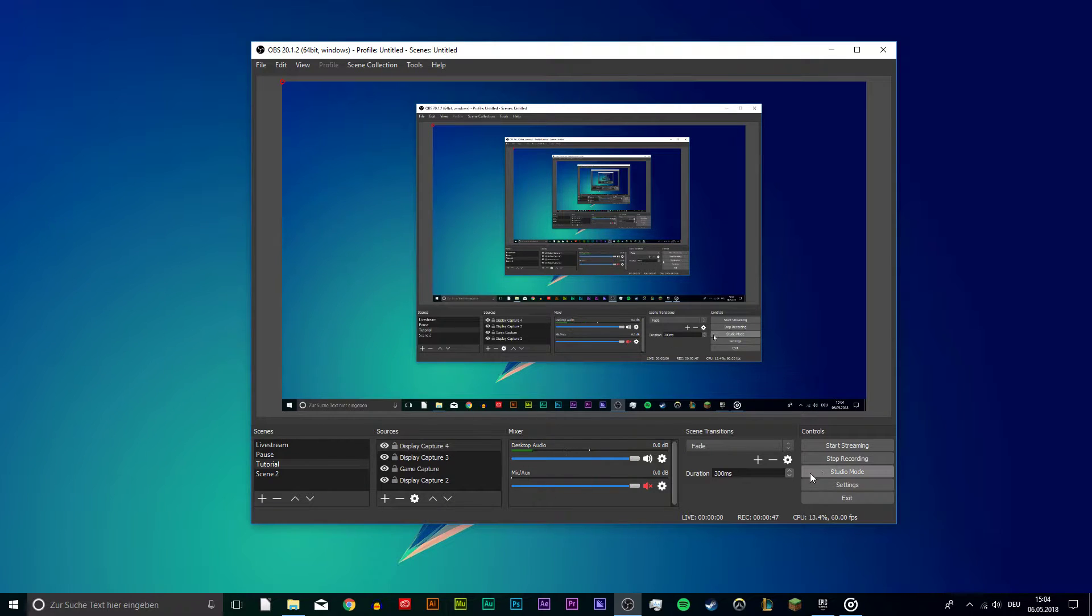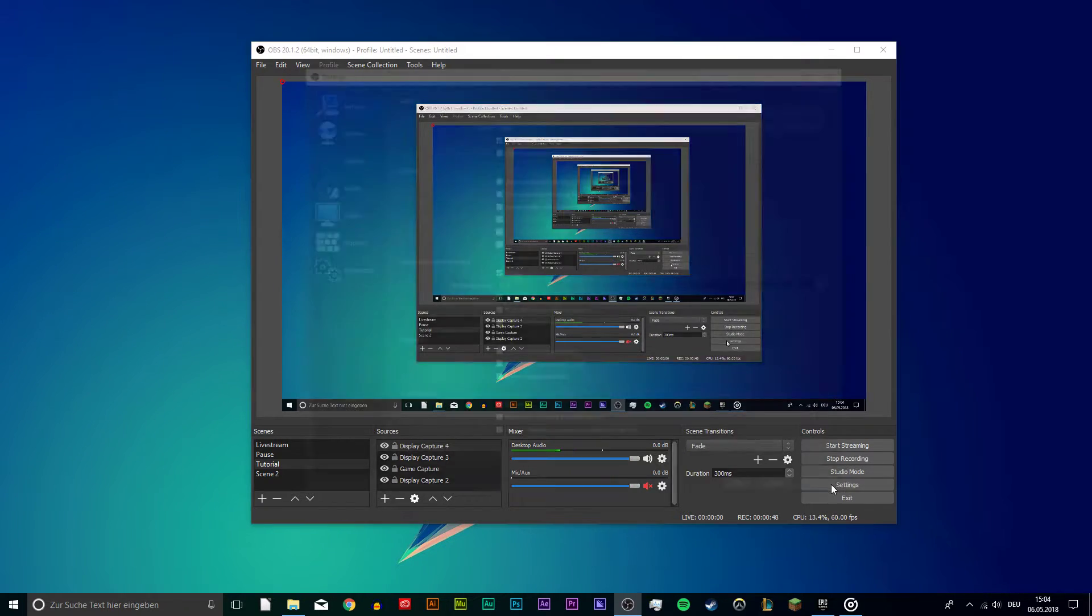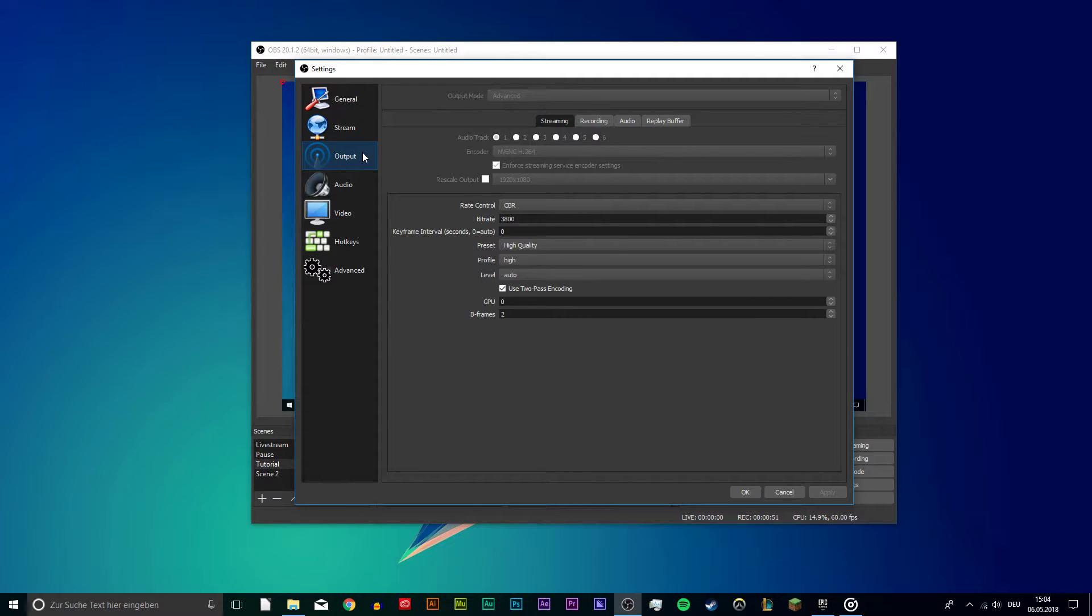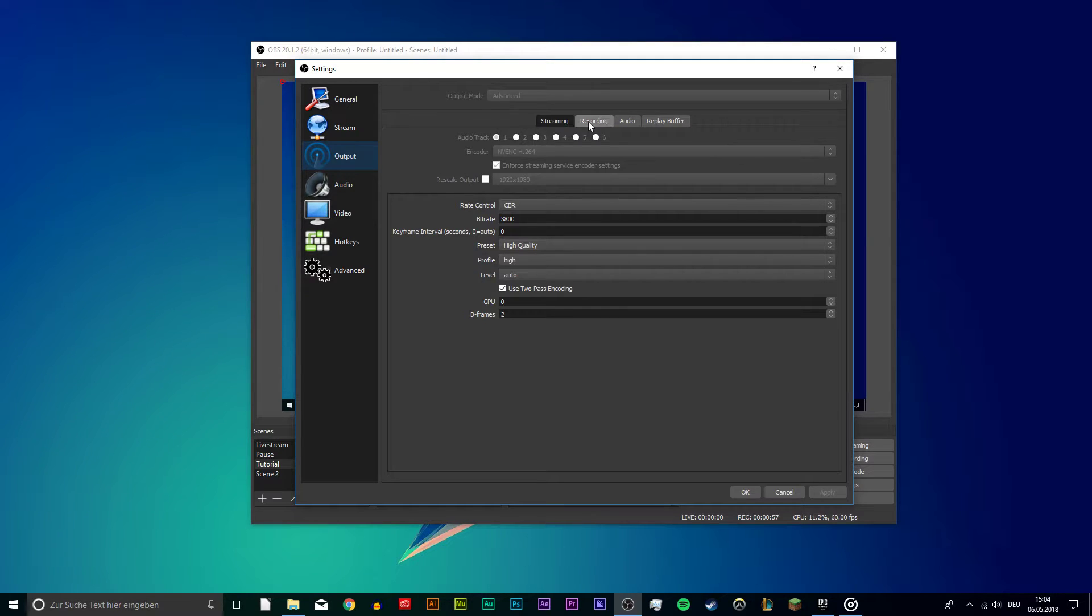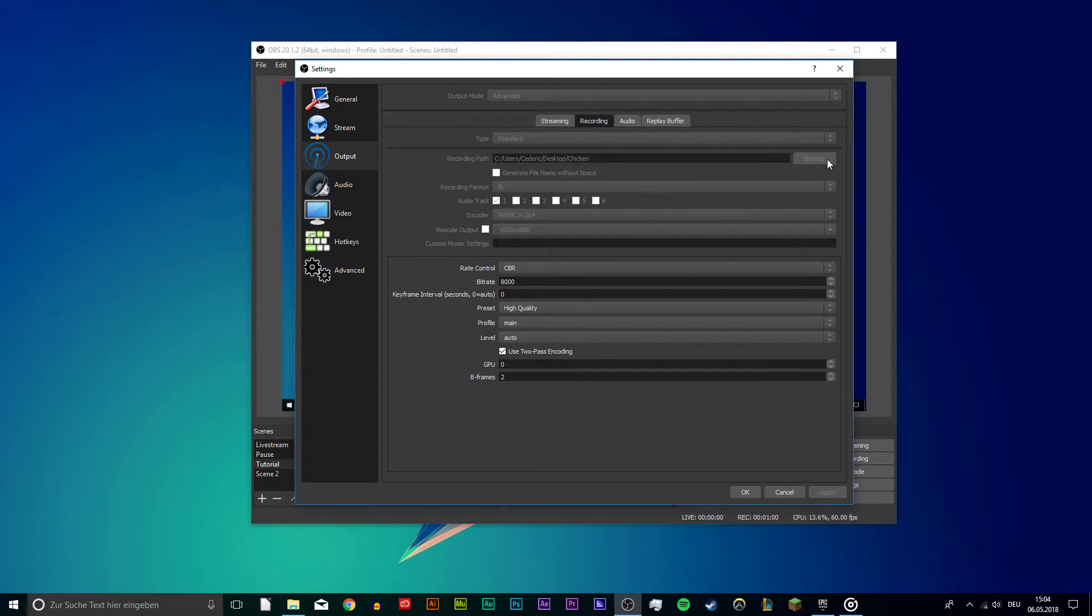Next, select Settings. You can copy my settings if you want to. I will just go through the most important so you can record your Fortnite gameplay. Go to the Output tab and change your Output mode to Advanced. On the Recording tab, choose your Recording Path.